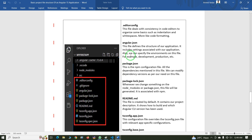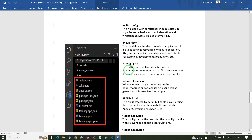The next file is angular.json. This file defines the structure of our application. It includes settings associated with our application and we can also specify environments — for example, development, production, etc. This information is maintained in angular.json.